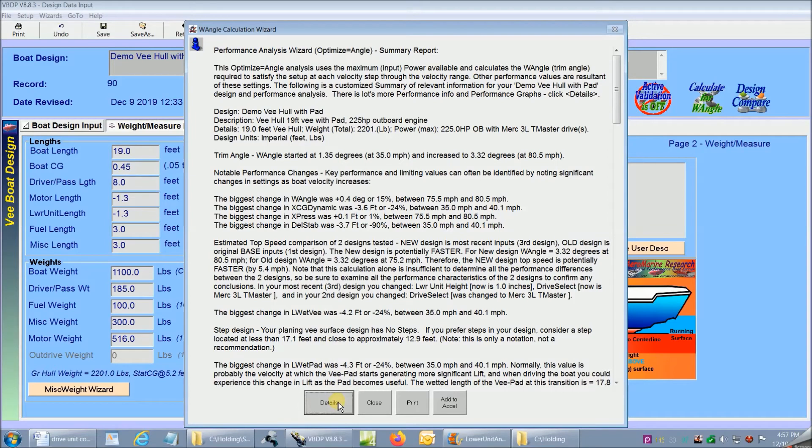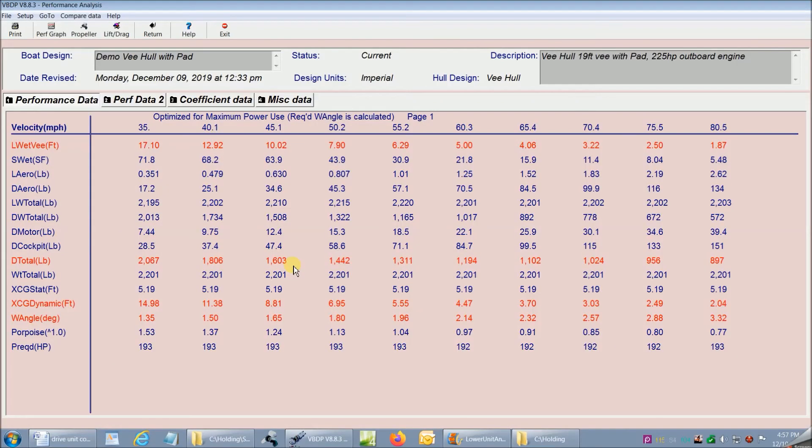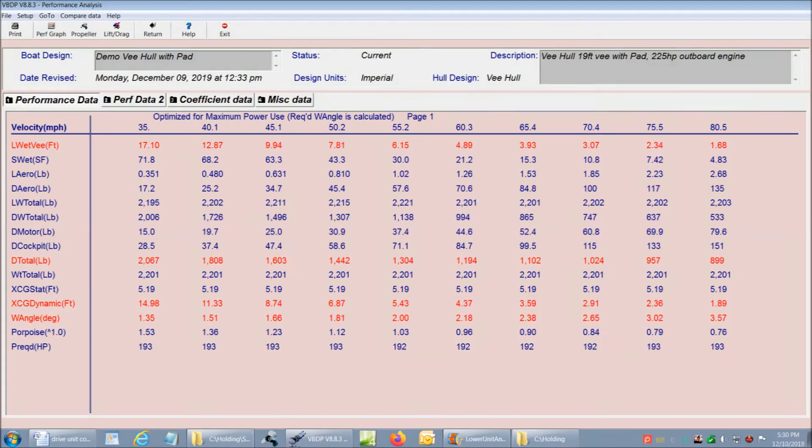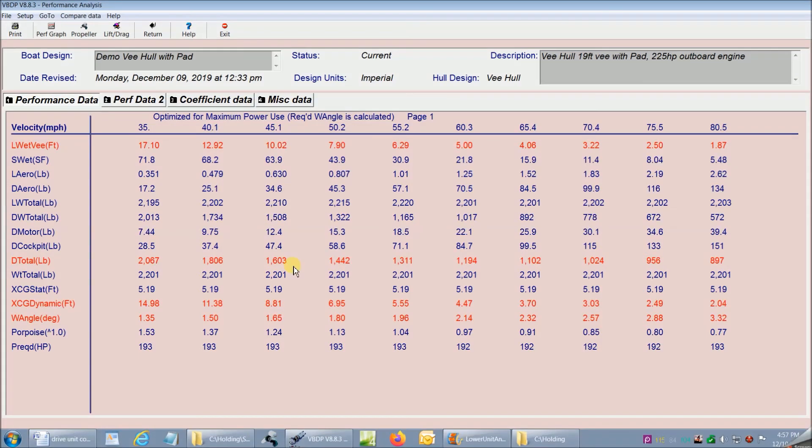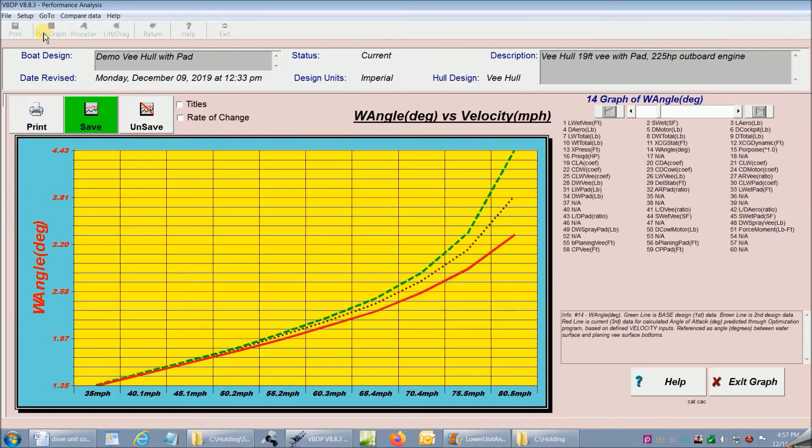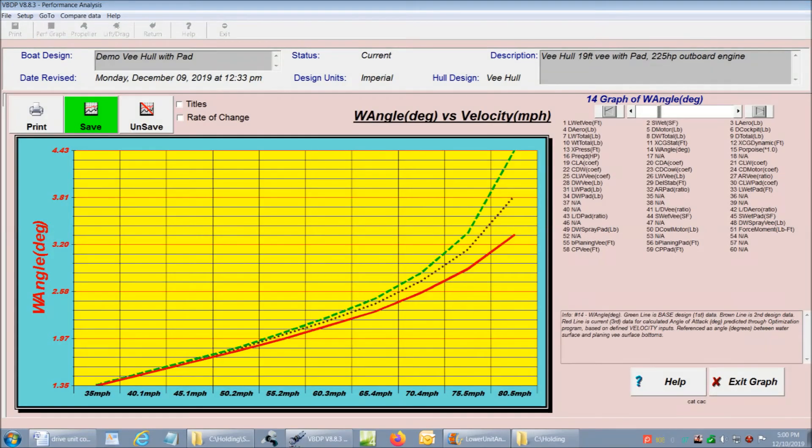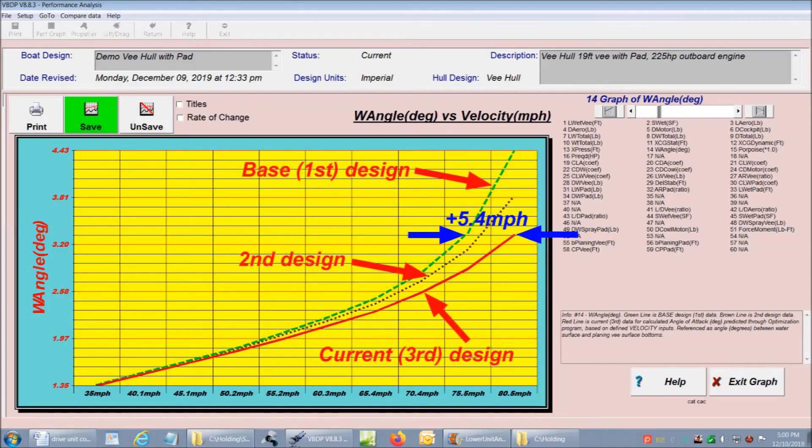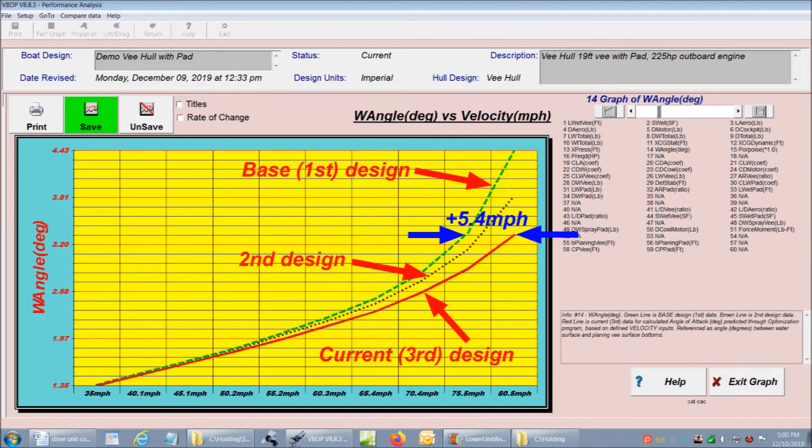Remember, this is the analysis with our changed lower unit height adjustment. The performance analysis is compared to our base design of a lower unit with larger bullet diameter and our second design of a slightly smaller bullet diameter. I'm going to go straight to the graphs to view the performance changes of our three design cases. The red line is our current design case where we change the engine height to 1 inch above the v-pad bottom. Less lower unit in the water means less drag resulting in lower trim angle.